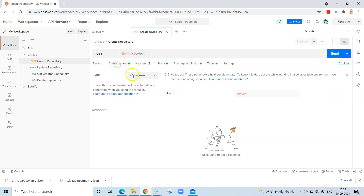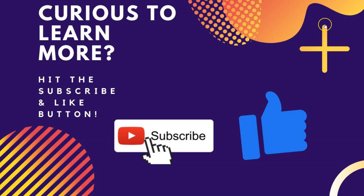Now you can run your particular requests in this workspace which belongs to a different account. This is how you can reuse your collections across different accounts or across different workspaces.